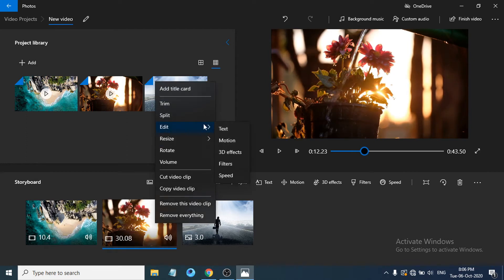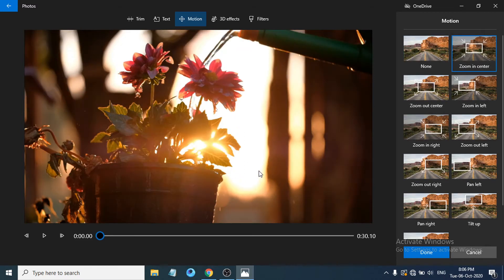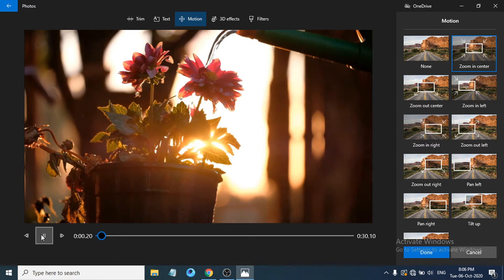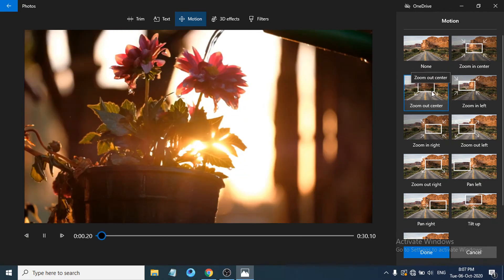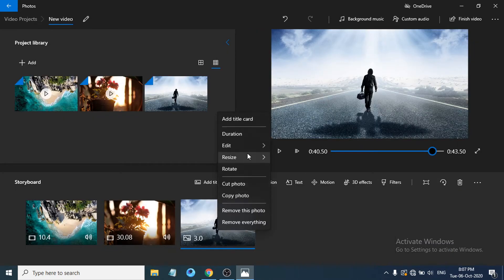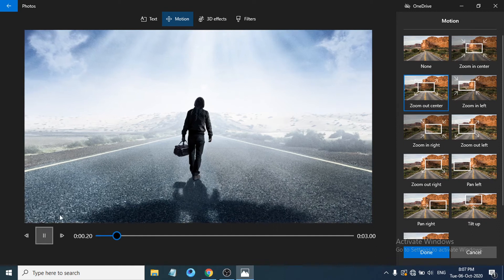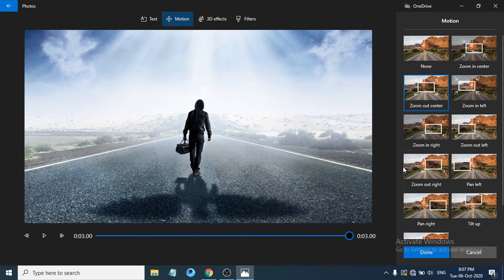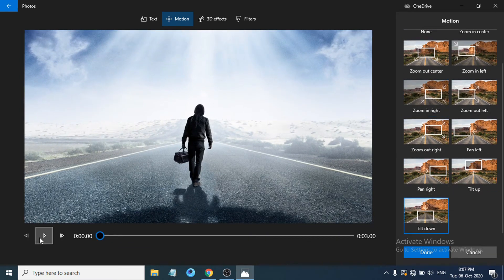To add motion to a clip, click Edit and then Motion. For example, 'Zoom In Center' will zoom the video toward the center — you can see the video moving. 'Zoom Out Center' works better for pictures. Go to the picture clip, select Motion, choose 'Zoom Out Center', and you can see the picture zooming out to the right. There are also options like 'Tilt Down'. Click Done when finished.